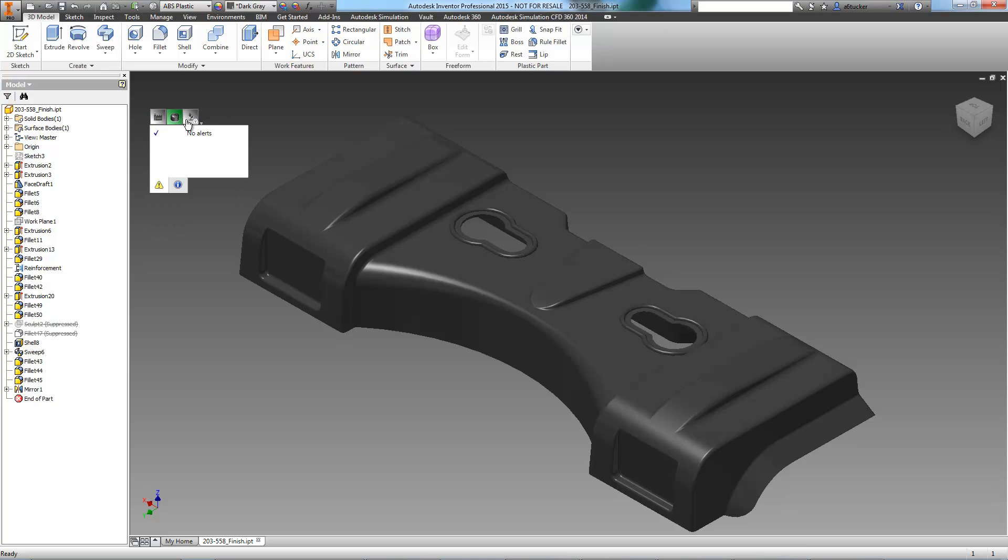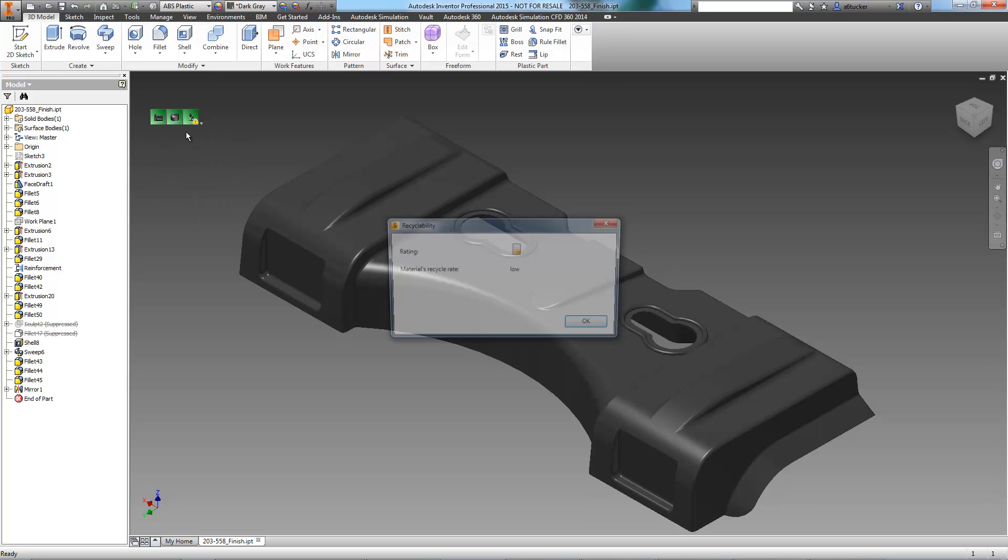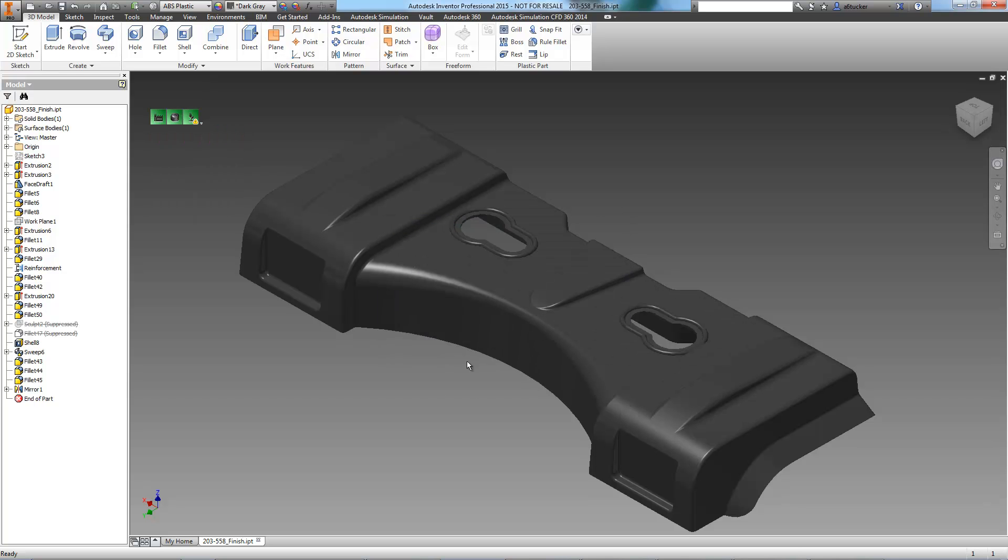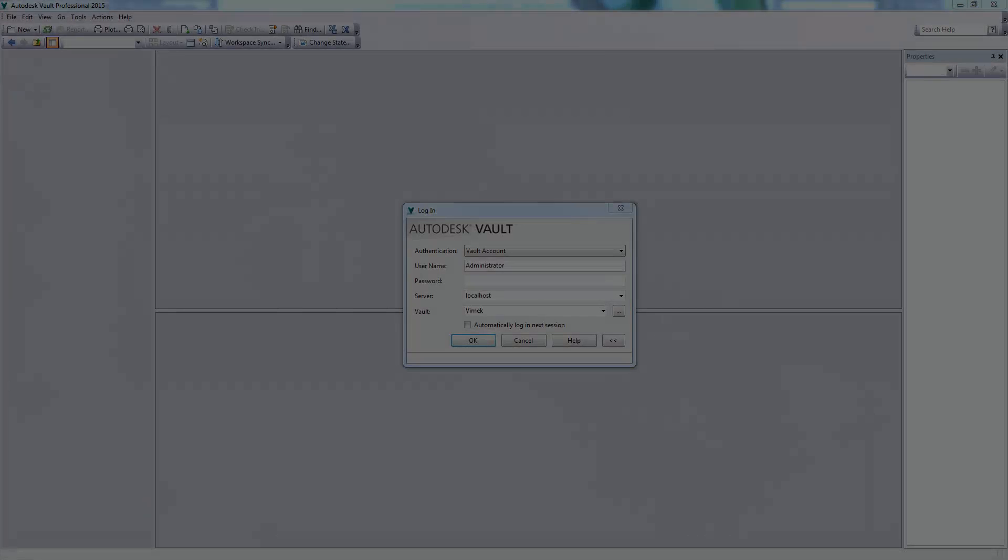It looks like we still have an alert regarding the recycle rate of the part. As this is a larger part, it's to be expected and it won't be an issue. Now, we're ready for simulation mold flow.